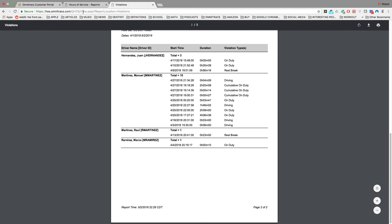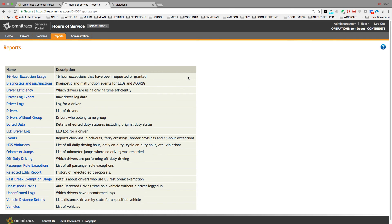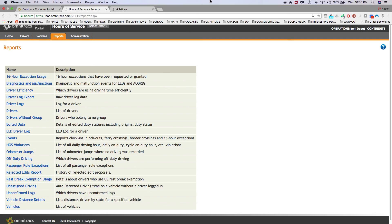And that concludes today's short overview video of Omnitrack's Hours of Service application. Thank you.